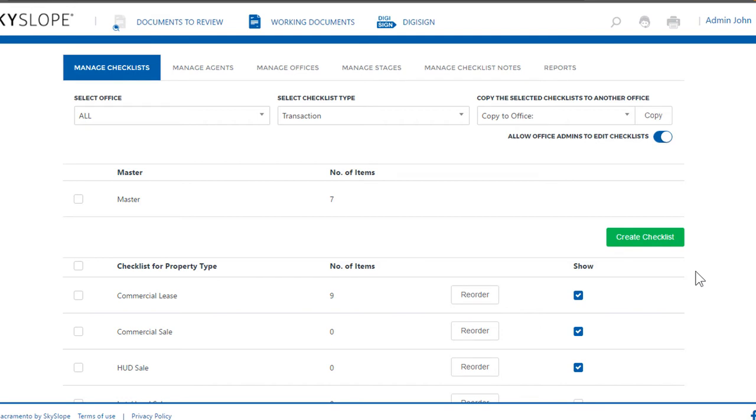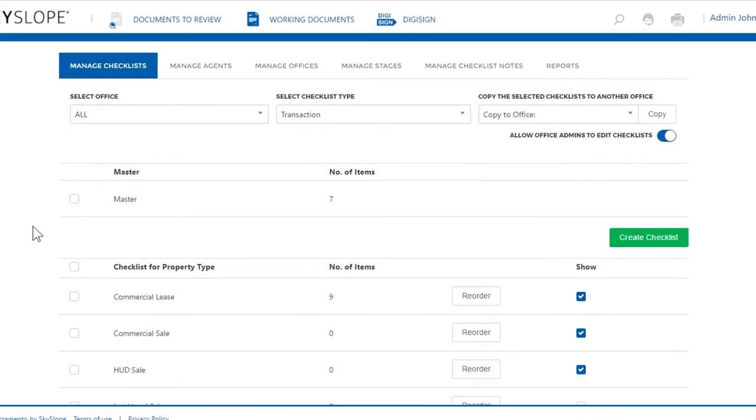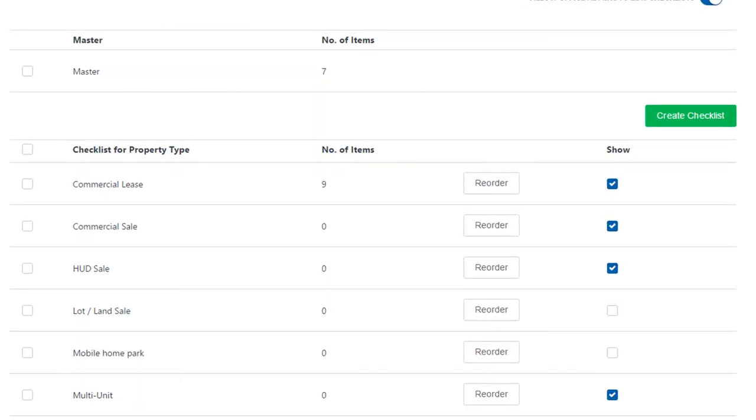All right folks, let's go over how to add a whole new item to one of your existing checklists. You would do this in the admin section under Manage Checklist. Scroll down through your list of checklists and find